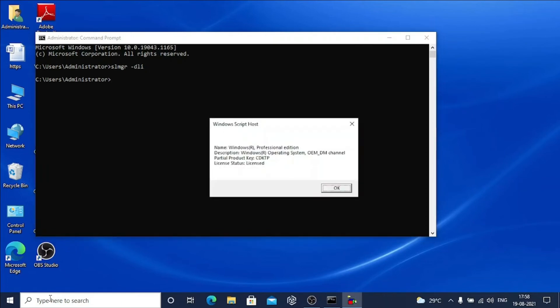Here, name: Microsoft Windows Professional Edition, I am using. Description here written is OEM DM license. That means I am using original equipment manufacturer license. And partial product key is also written over here.